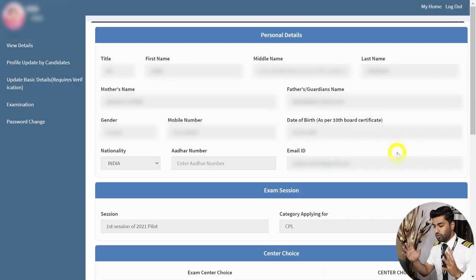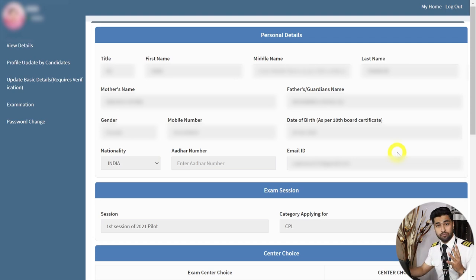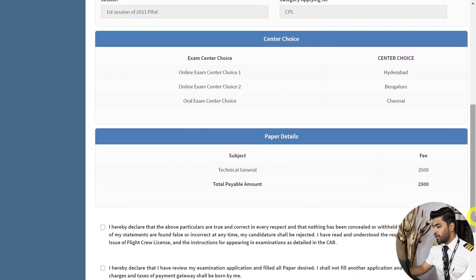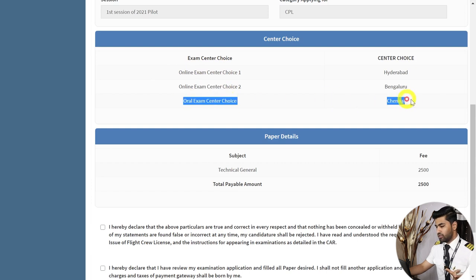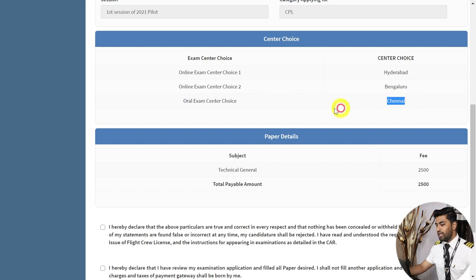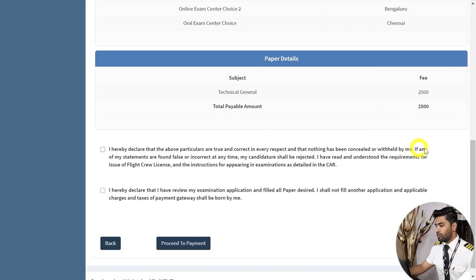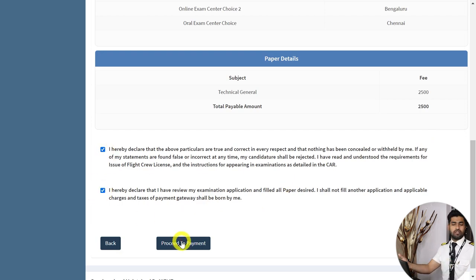Click Submit once you've selected all the examinations you want to appear for, and click OK on the dialog box. A new page will open with all your details — please always cross-check that all details match your licenses. This is very important. Scroll down and your examination details will appear: Center Choice 1, Center Choice 2, and Oral Examination Center. I selected Hyderabad and Bangalore, and the nearest oral center shown is Chennai — but don't worry, for CPL you don't have any oral examination.